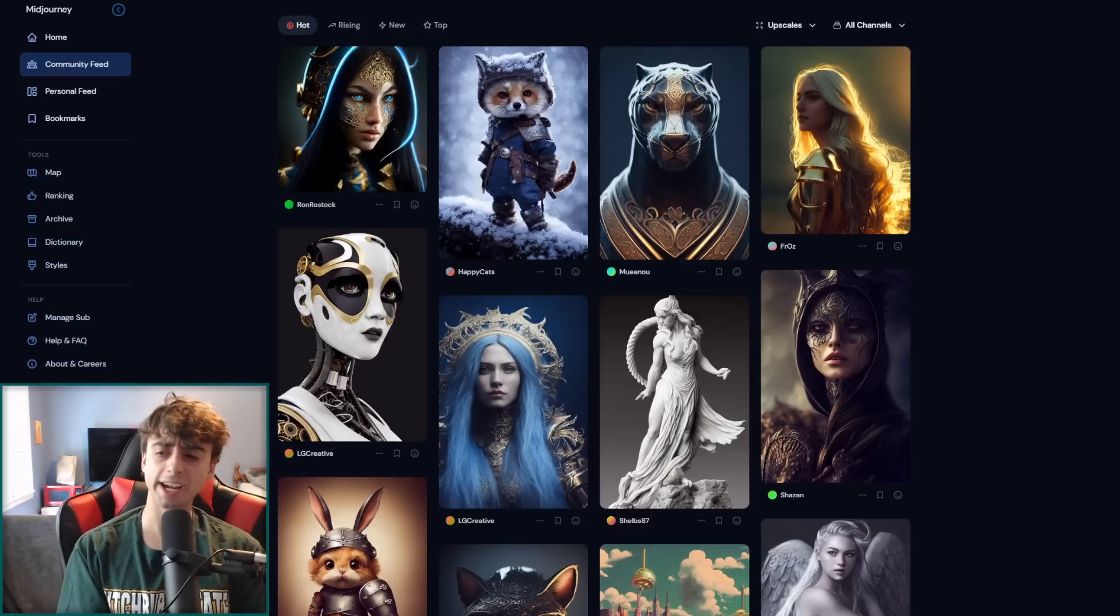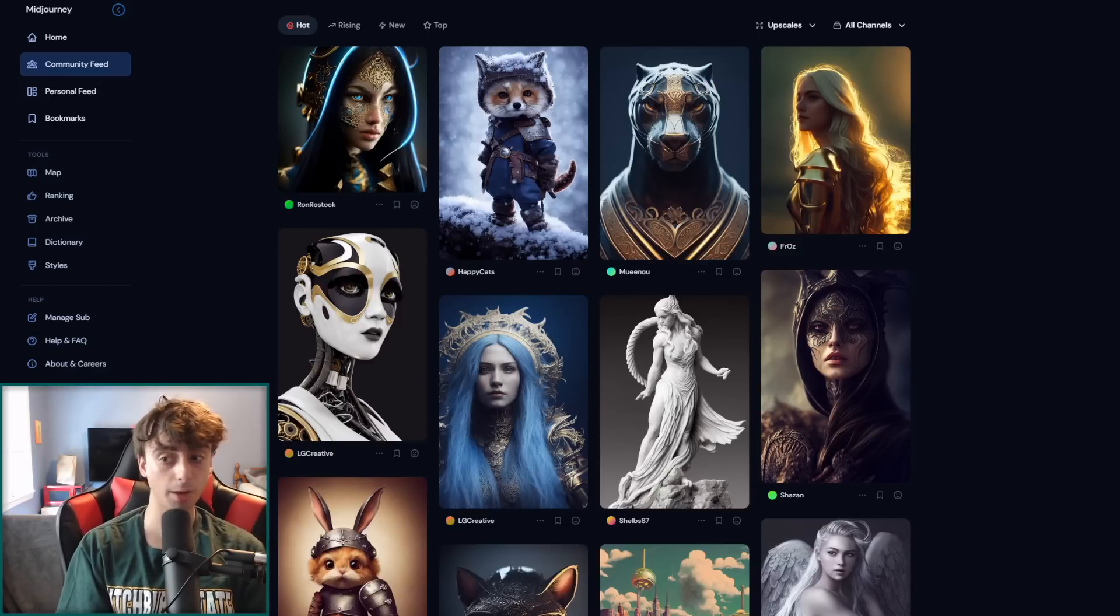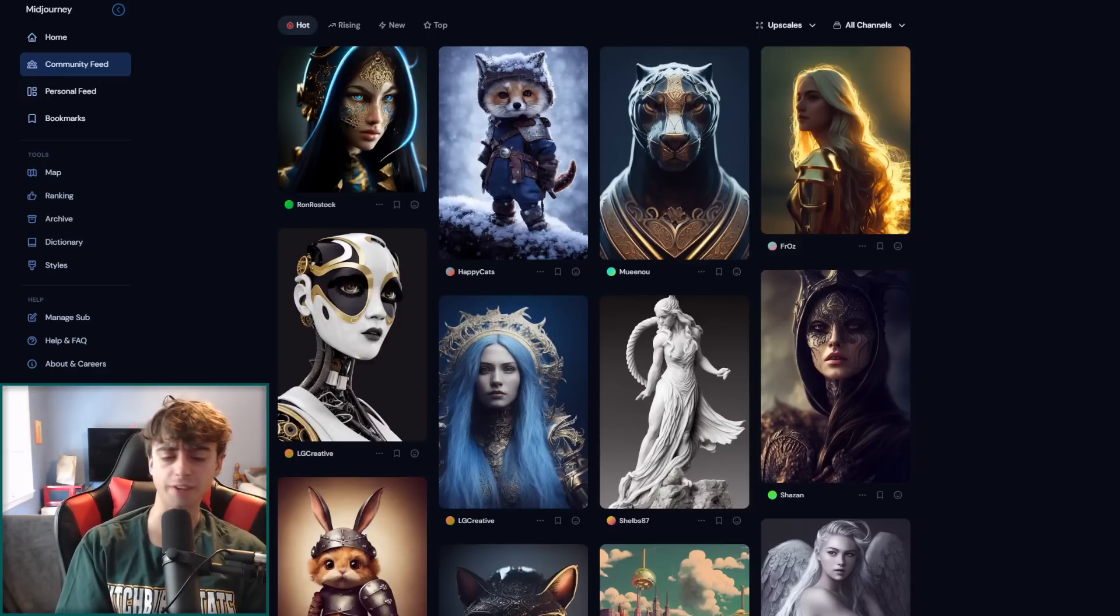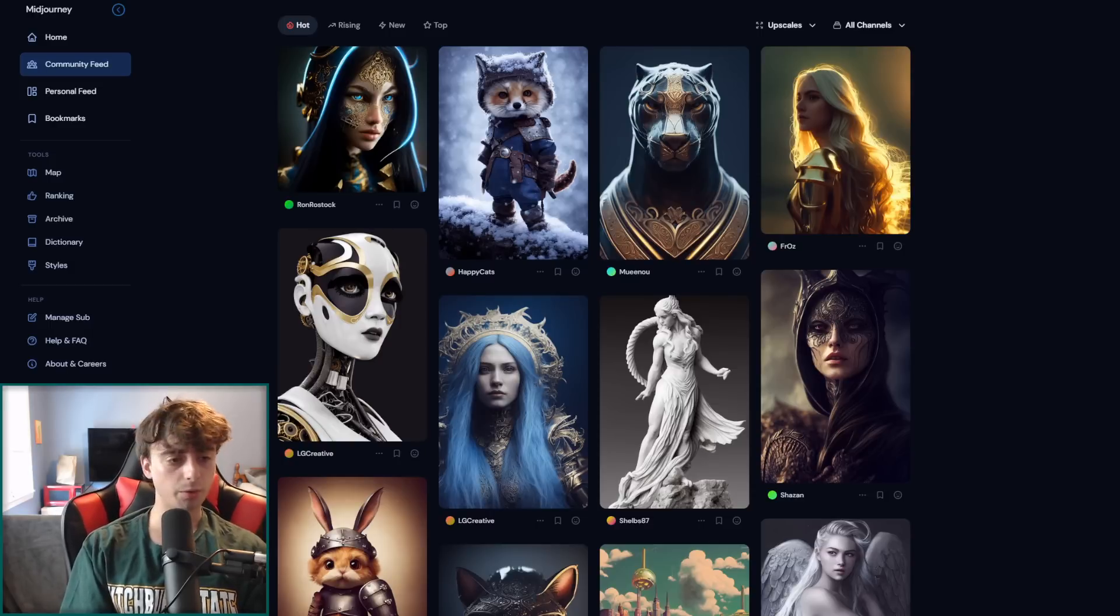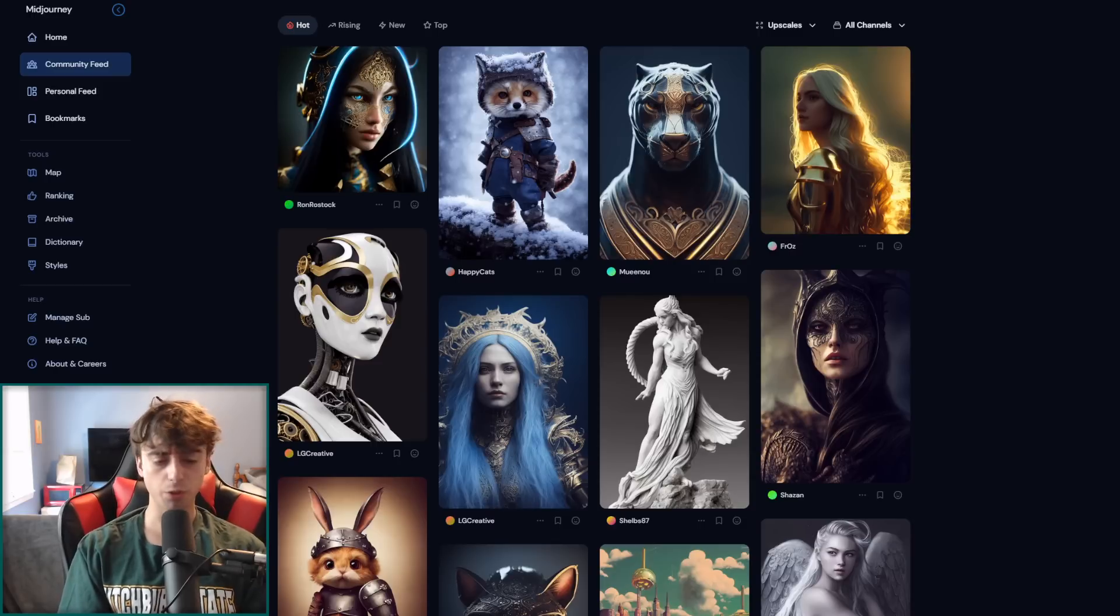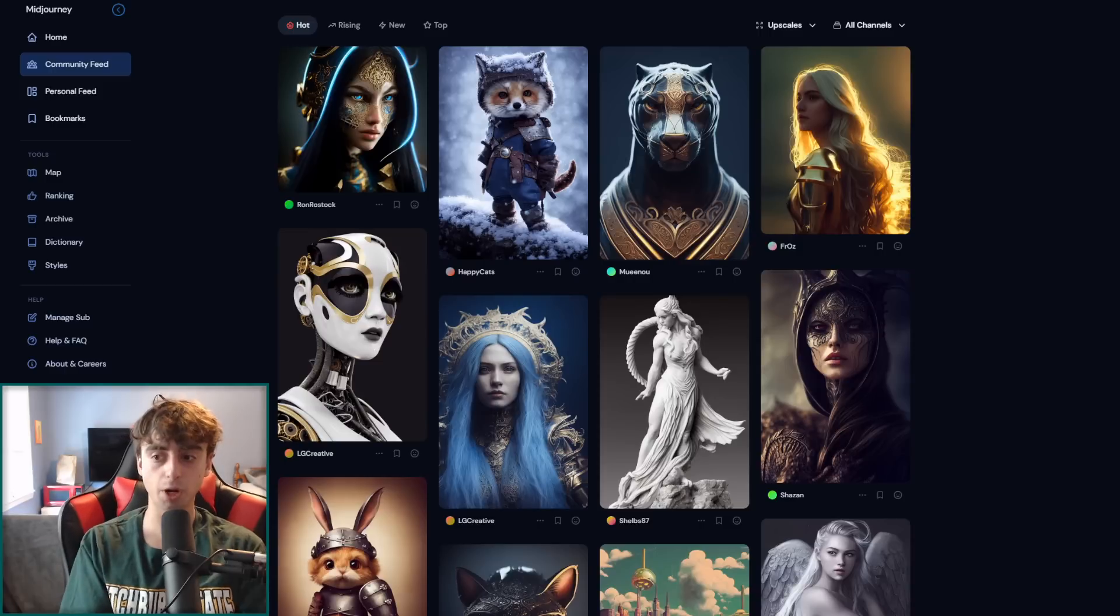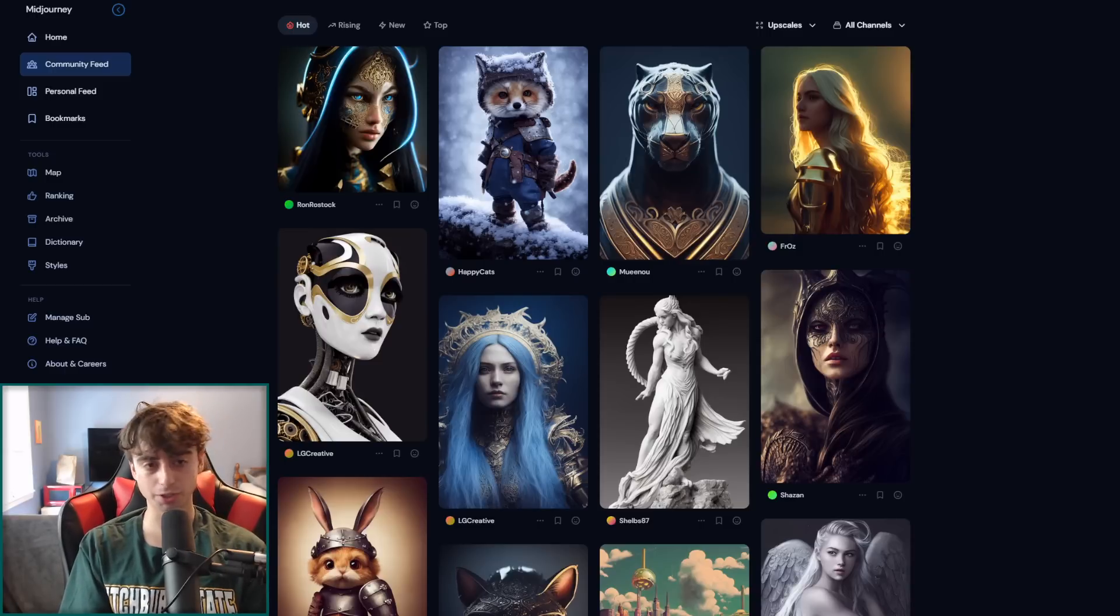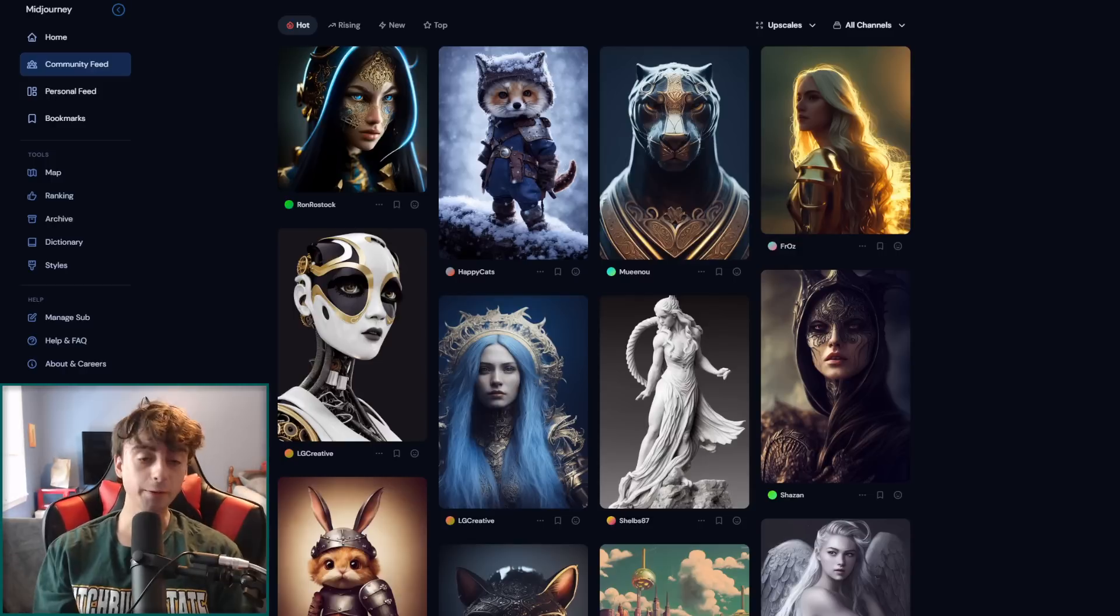I'm going to be showing you guys a very useful little prompt enhancer, at least that's what I call it. Essentially you put your basic idea into the prompt enhancer and then it outputs a full prompt for you to use in whatever your favorite image AI is.